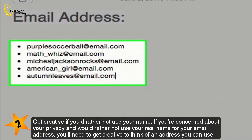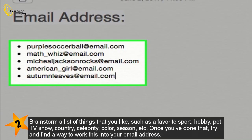Get creative if you'd rather not use your name. If you're concerned about your privacy and would rather not use your real name for your email address, you'll need to get creative. Brainstorm a list of things that you like, such as a favorite sport, hobby, pet, TV show, country, celebrity, color, season, etc. Once you've done that, try to work this into your email address.